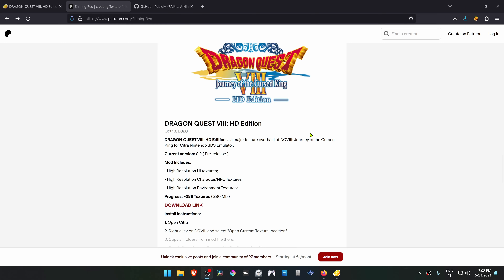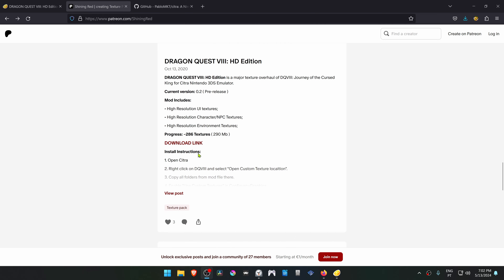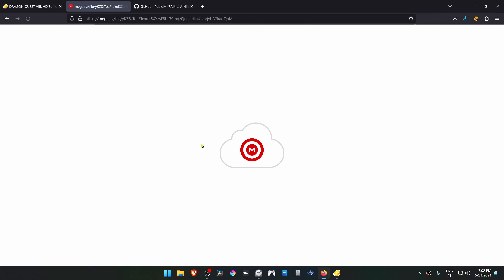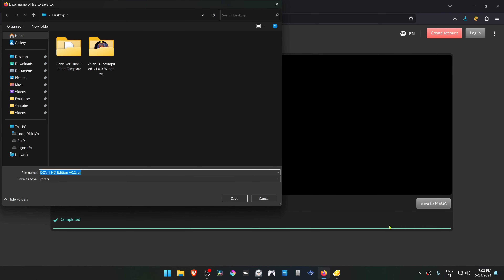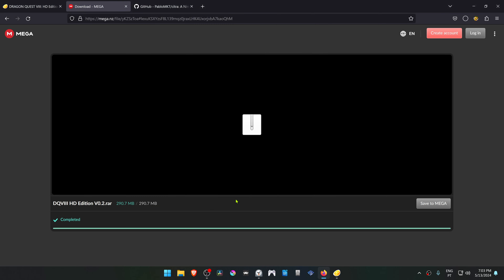From the Shining Red page, scroll down until you see the Dragon Quest textures, then click on the download link and download the textures.